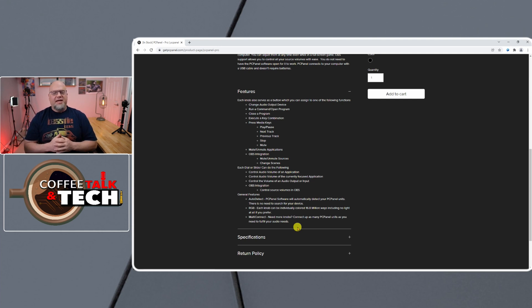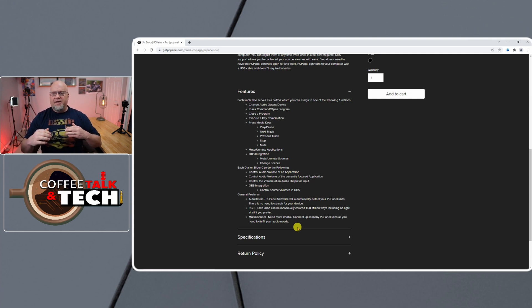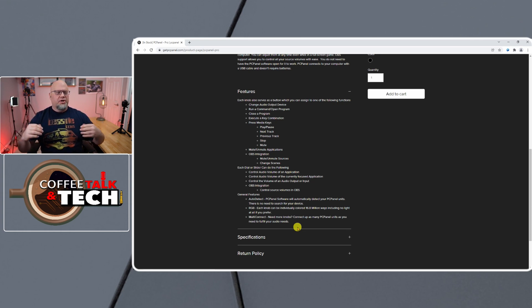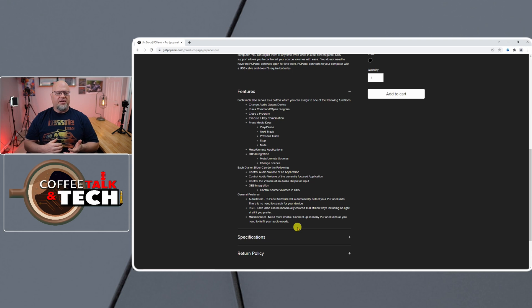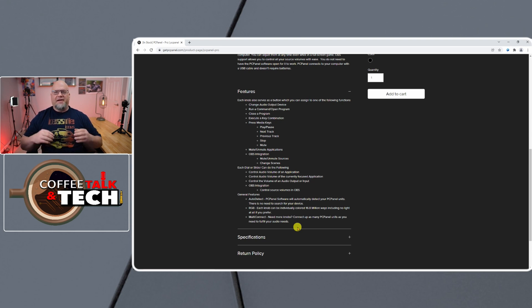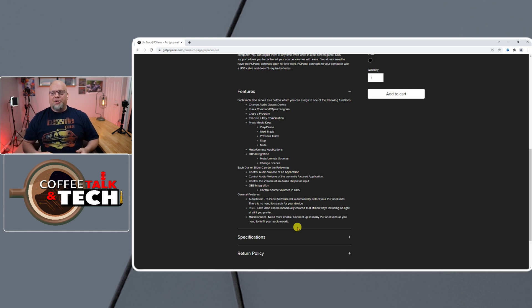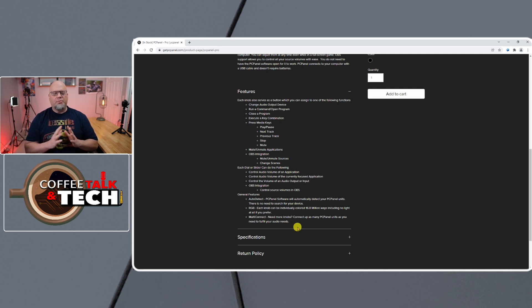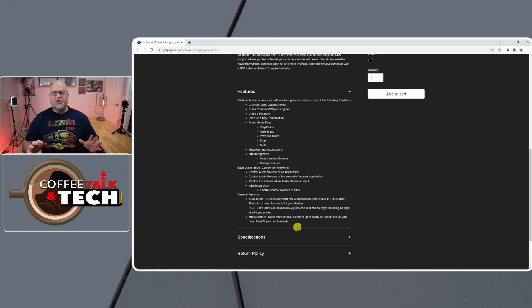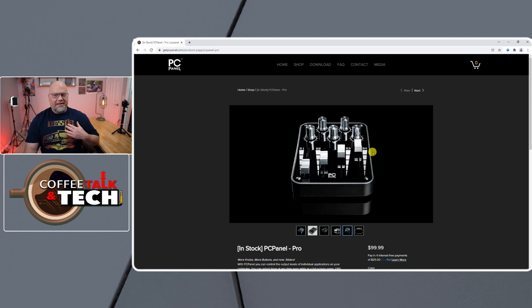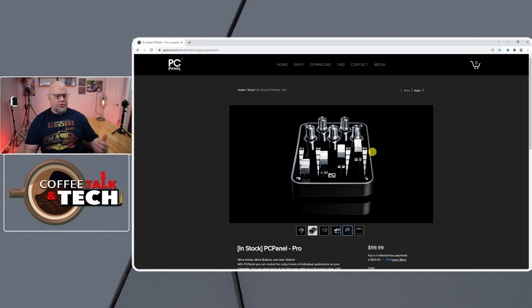You can have it set up to not be specific to a program, or you could. In other words, you can have it set up to a focused application that is being currently used at that moment. So you can see there's more than one use for this. I'm just using it for basically a volume control for everything that I need it for, but you can definitely be more creative with this.